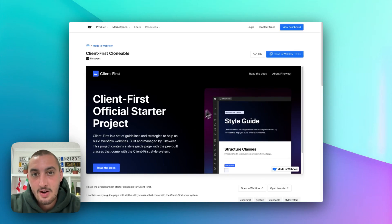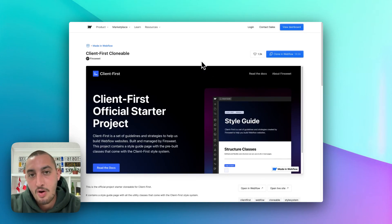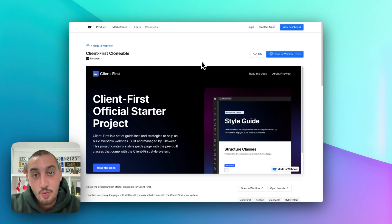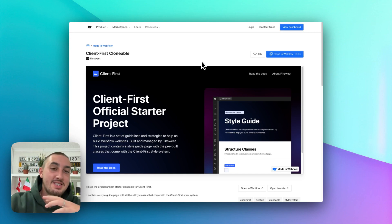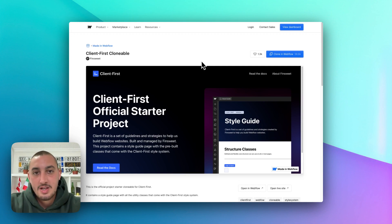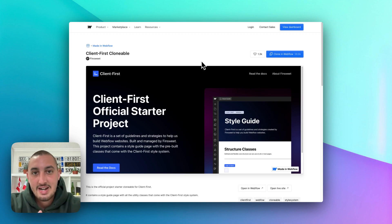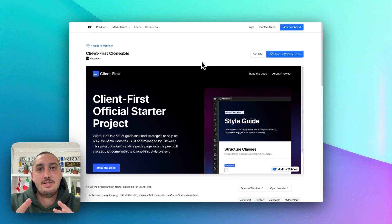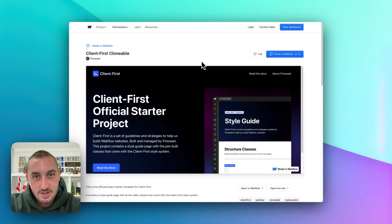Hey there, Julian from Memberstack here, and in this video I want to show you how to get started with a project using Memberstack and Wized. This is not going to be the most complicated video by any means, but I think it's a good thing to do just so that you know you're not missing anything and kind of the best way to go ahead and get started.